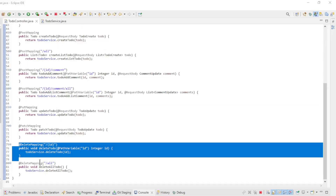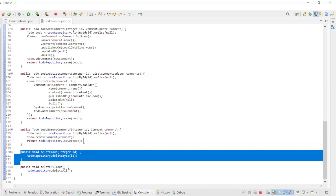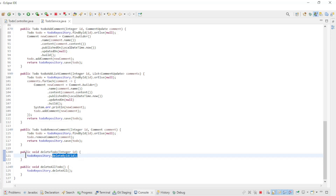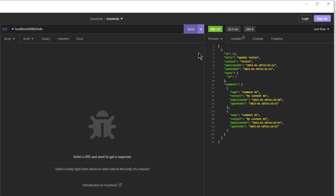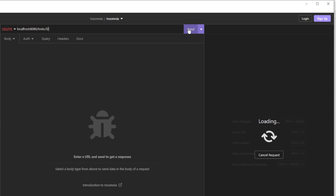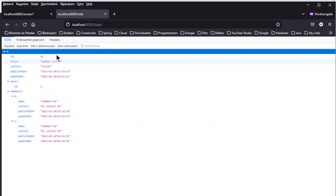The last step in the CRUD API is delete. To do a delete in the TODO controller we only need the ID of the TODO. With the DELETE request we can delete a TODO, and the method in the TODO service class is simple — we just need to delete by ID from the TODO repository. In Insomnia we first load the list of TODOs, we have one TODO with ID 32, and we send the DELETE request to delete TODO with ID 32. If we return to the browser window we see that the list of TODOs is empty.